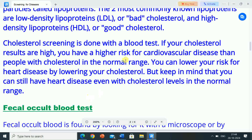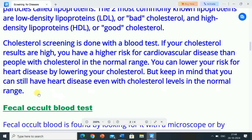Cholesterol screening is done with a blood test. If your cholesterol results are high, you have a higher risk for cardiovascular disease than people with cholesterol in the normal range. You can lower your risk for heart disease by lowering your cholesterol. But keep in mind that you can still have heart disease even with cholesterol levels in the normal range.